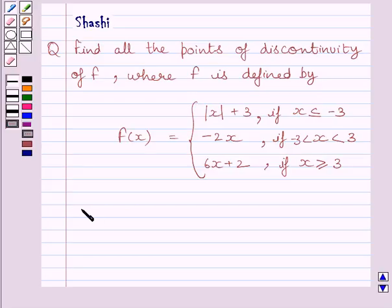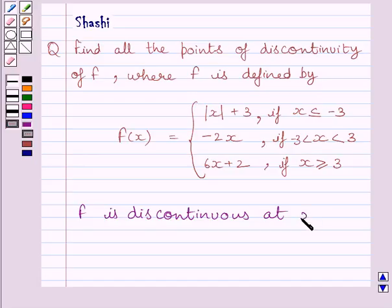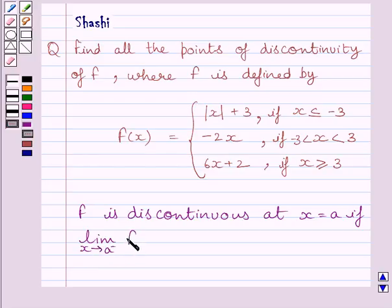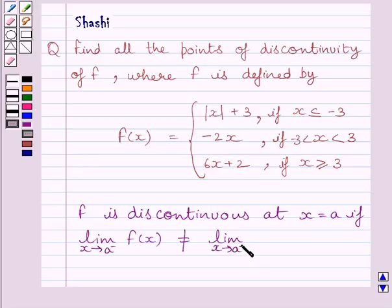First of all, let us understand that function f is discontinuous at x equal to a if the left-hand side limit of the function is not equal to the right-hand side limit of the function at x equal to a. That is, limit of x tending to a minus f(x) is not equal to limit of x tending to a plus f(x). This is the key idea to solve the given question.